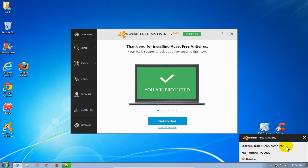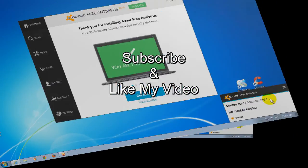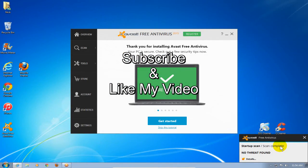Alright, that's it for this tutorial. Subscribe and like my video.